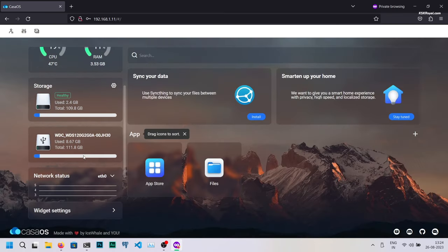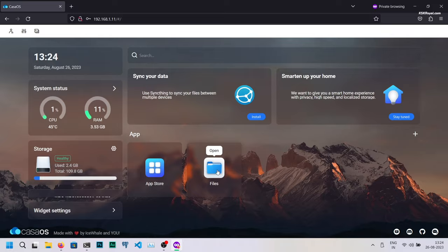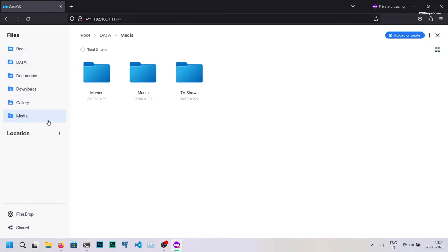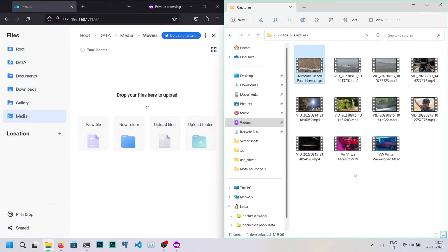Now choose files. By default, CasaOS automatically creates a Samba server with folders like movies, music and TV shows which you can use them to store media content and link with Jellyfin library. I'm gonna drag and drop some movie files here.